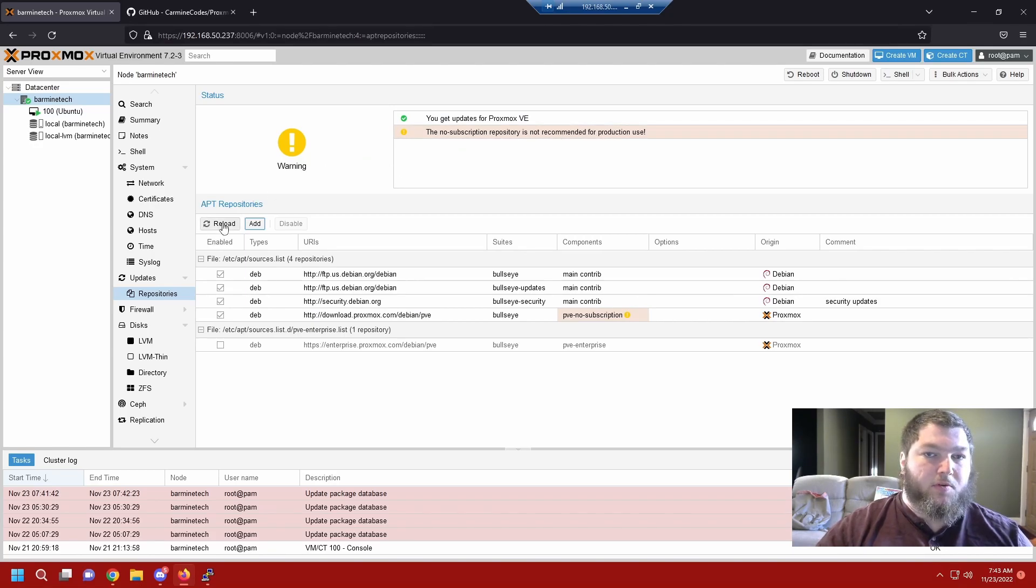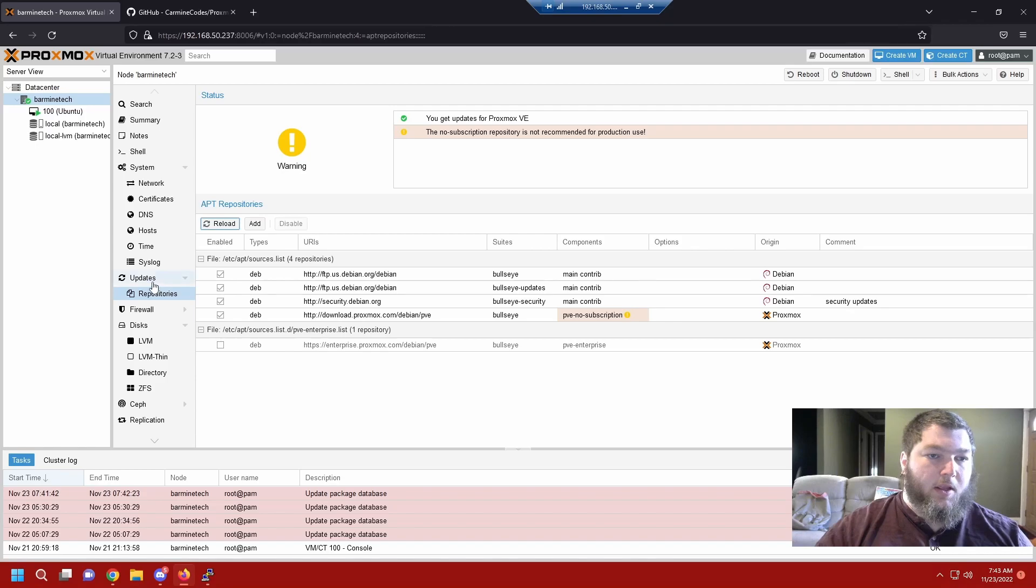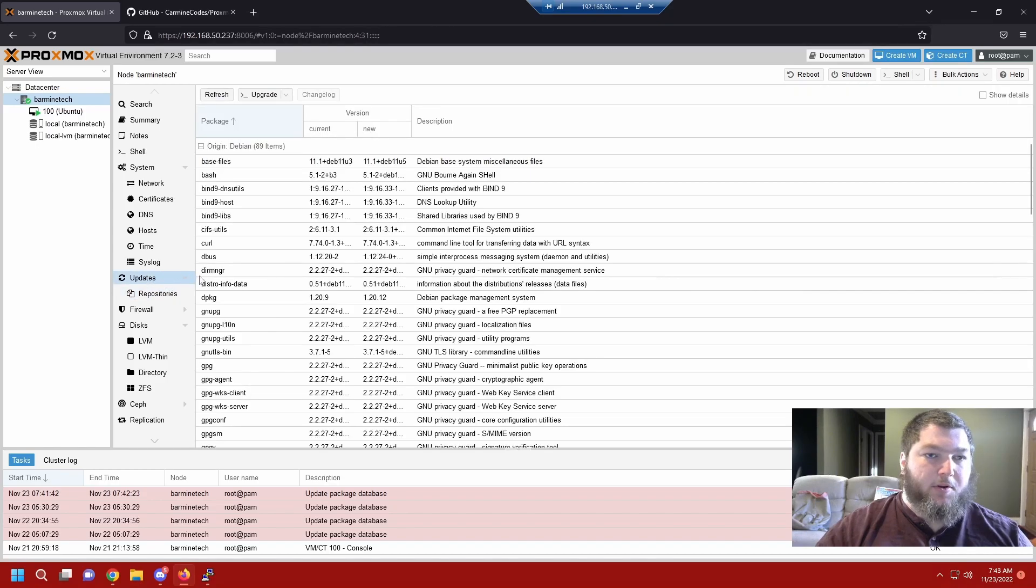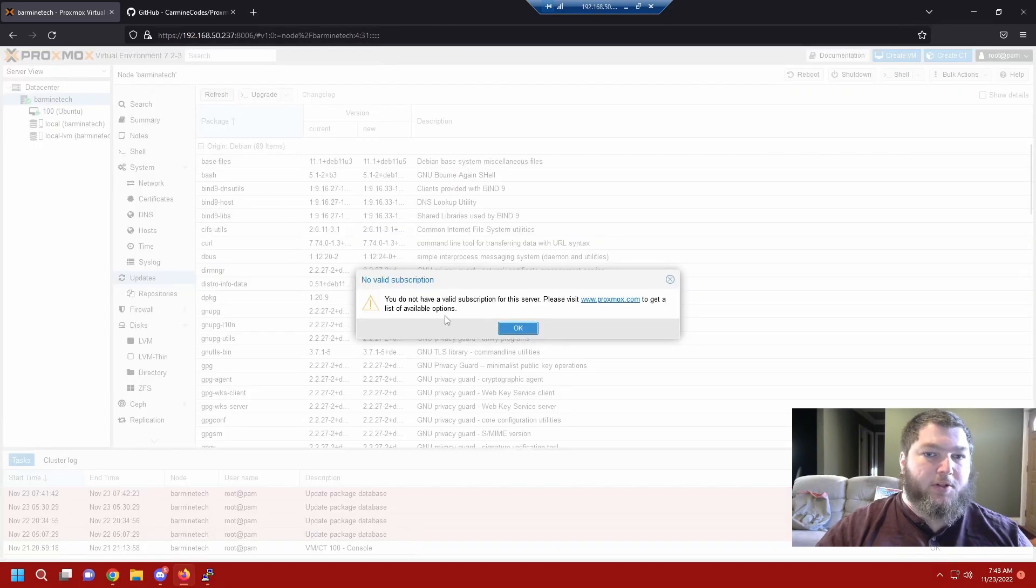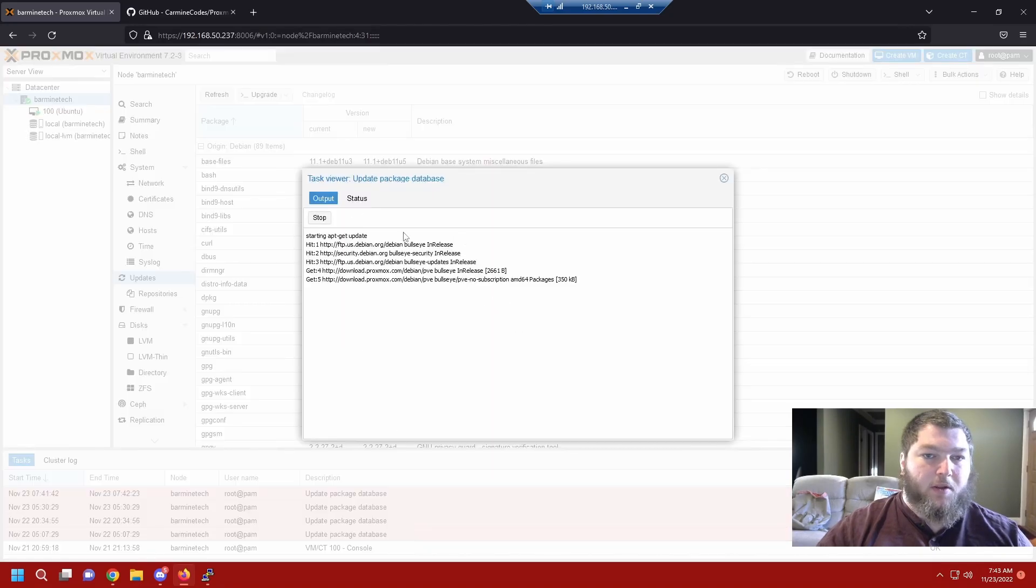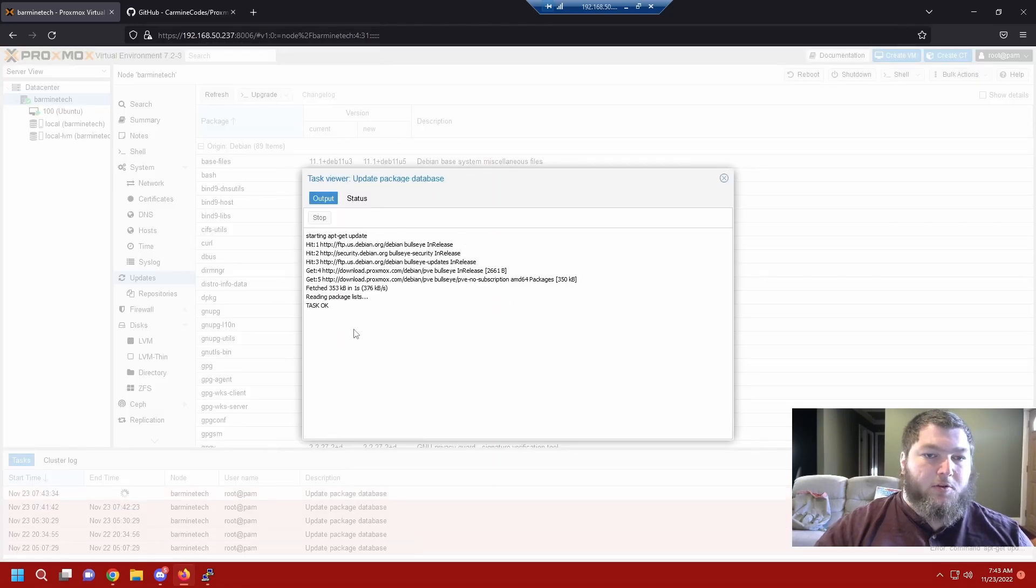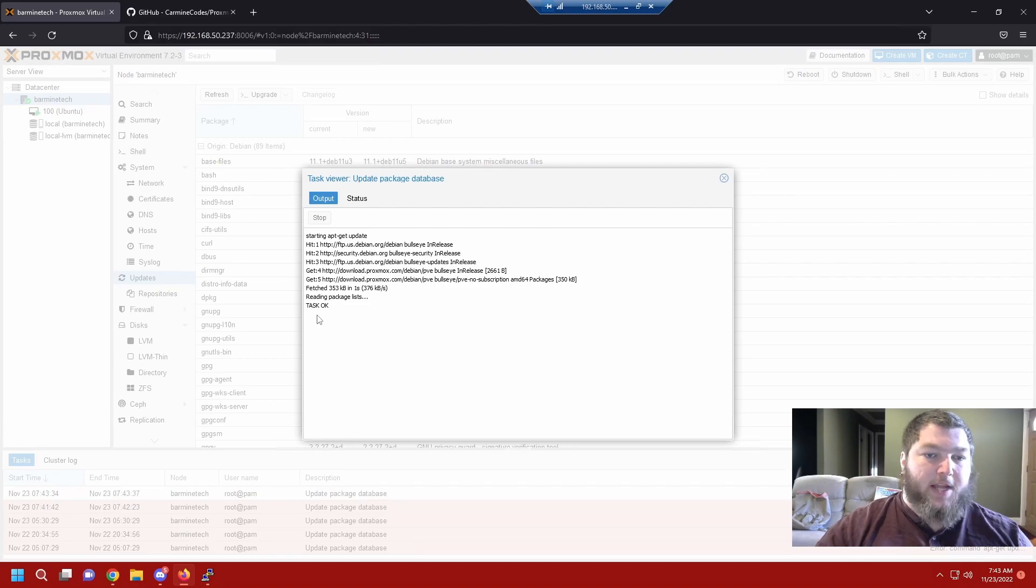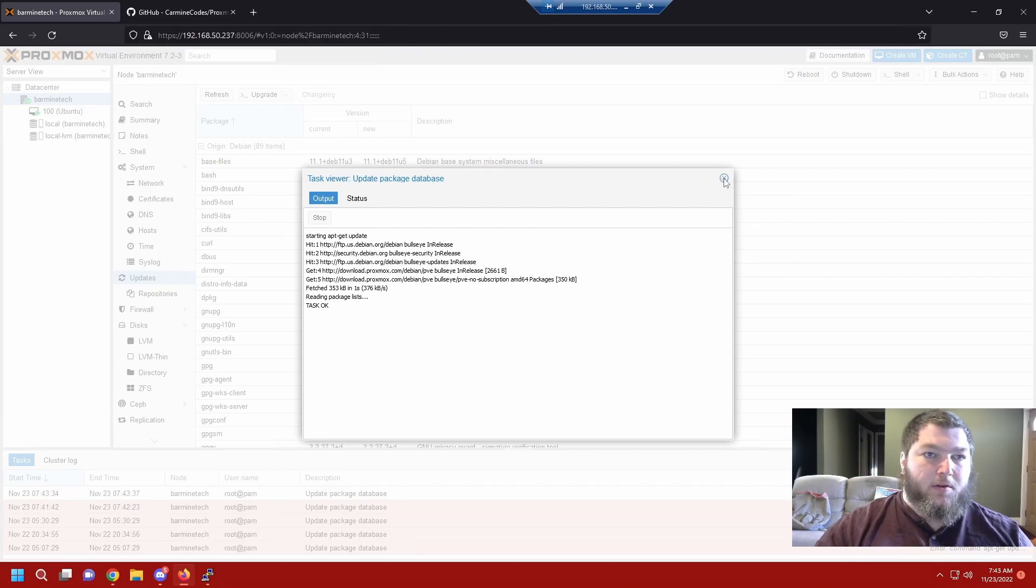I will get Proxmox updates but I still don't have a subscription which is okay because we're using this for our home lab. I don't need a subscription. I'm going to reload it and if I come back up here to updates and click refresh, it's going to tell me again I don't have a valid subscription. That's okay, but look, now it's updating.